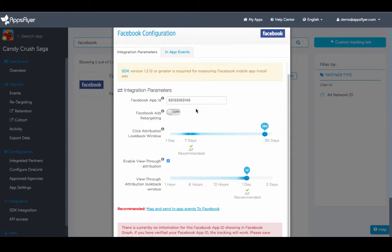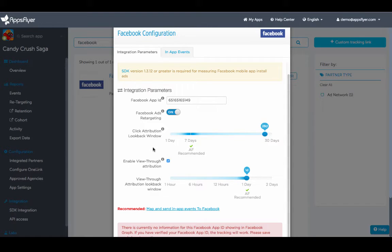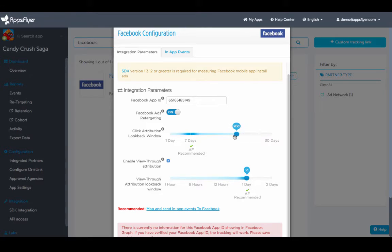If you want to enable Facebook ads retargeting, simply switch the retargeting toggle on. As you can see, the look-back window is set to 28 days for click and 1 day for view-through by default. However, this is configurable by simply moving the slider.